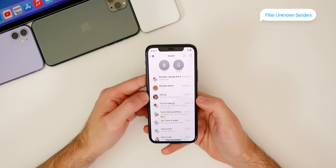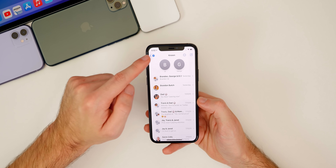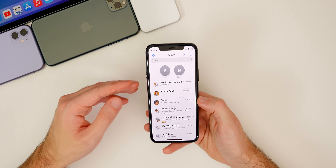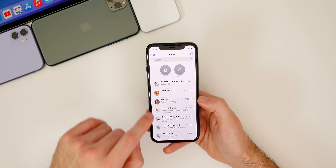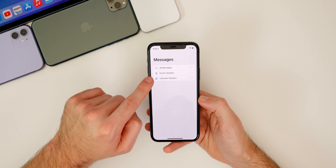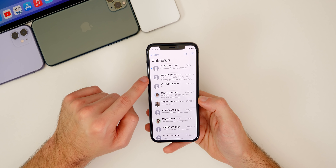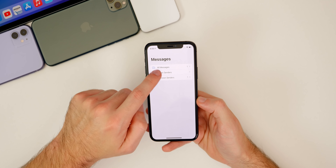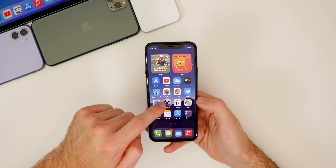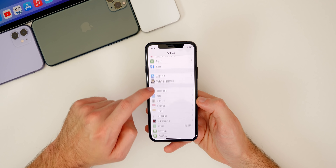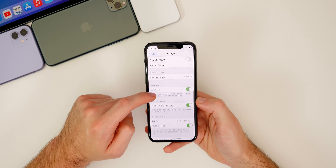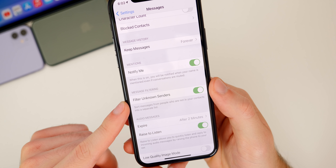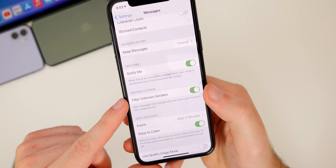We also get a nice new feature in iOS 14 that allows us to filter unknown senders in the messages application. In messages, the known section only contains people that are actually in my contacts list — people I know and have saved. Going back to unknown senders, there's a section for all known and unknown senders, and unknown senders will be people you do not have saved as contacts. This is extremely beneficial for keeping a clean messages list. To add this, go to settings, scroll down to messages, and you'll see filter unknown senders right there.